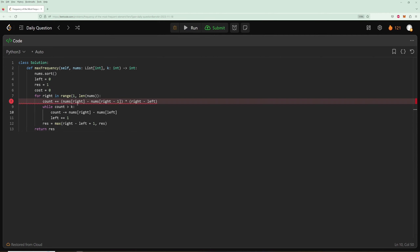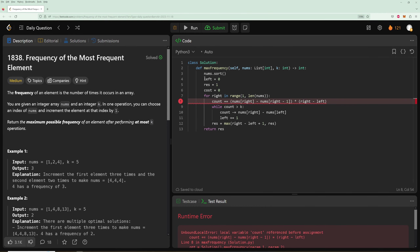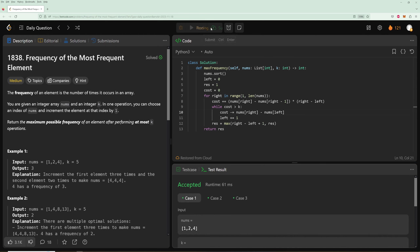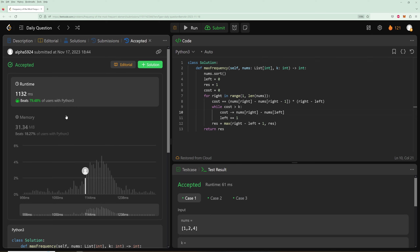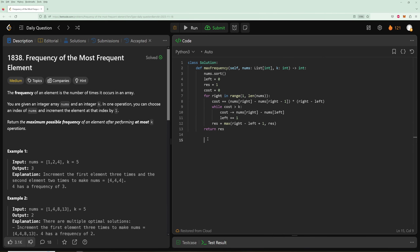There was a small variable naming error — we called it cost instead of count — but after fixing that it passes. The time complexity is O(n log n) due to sorting, with the sliding window itself being O(n). Space complexity is O(1) since we have no extra data structures. Hopefully you liked it — please like the video and subscribe to the channel, and I'll see you in the next one.